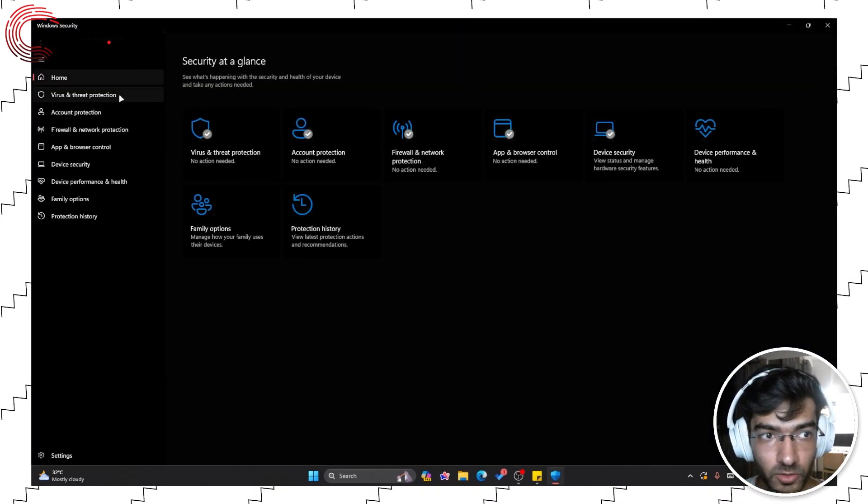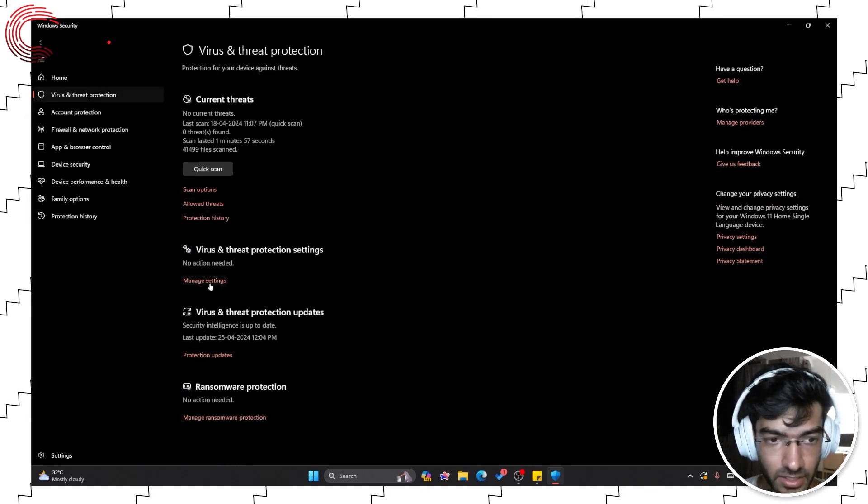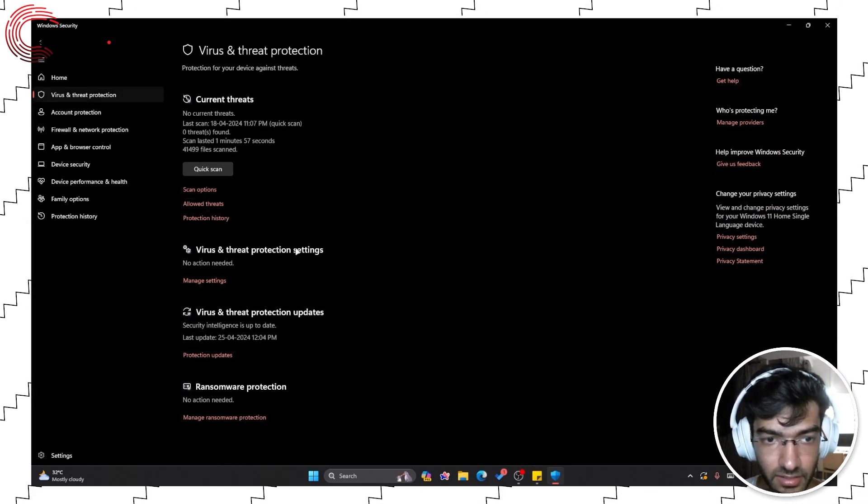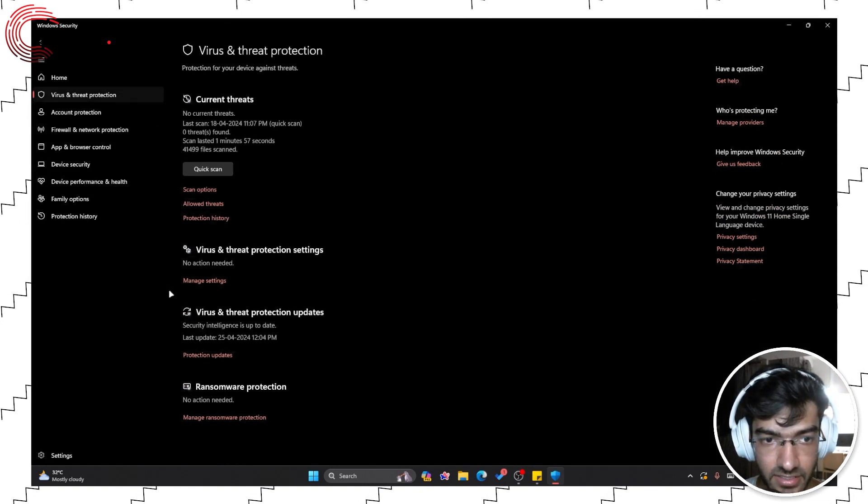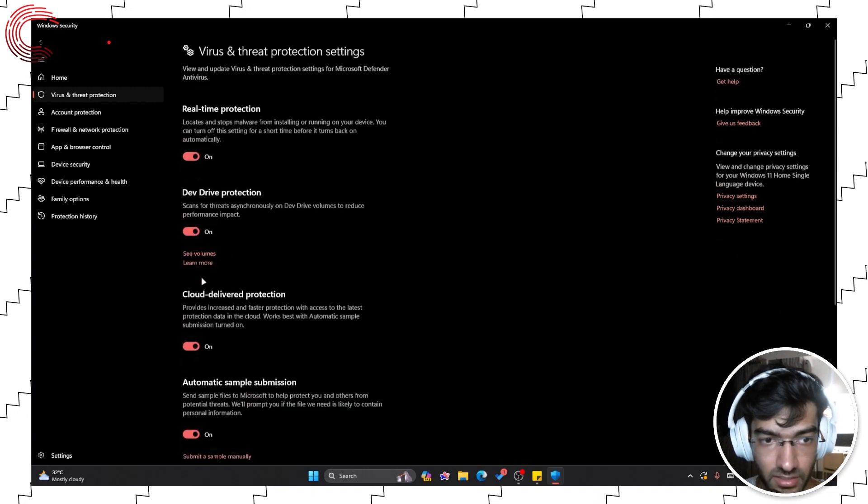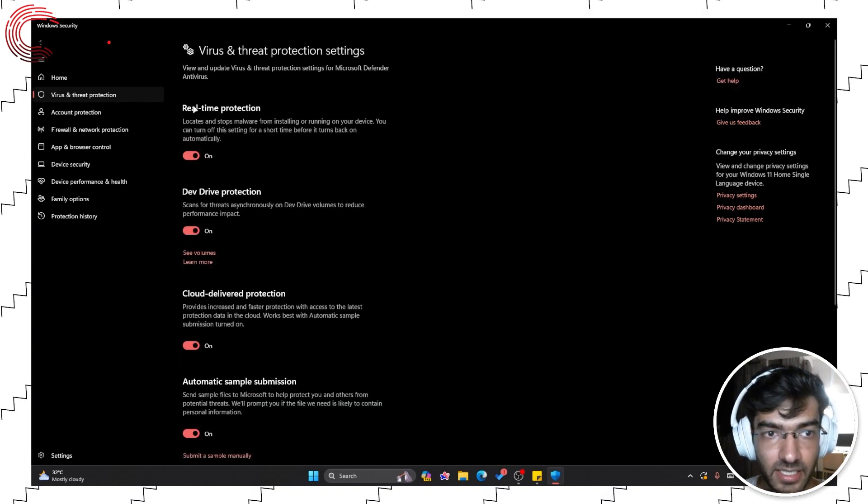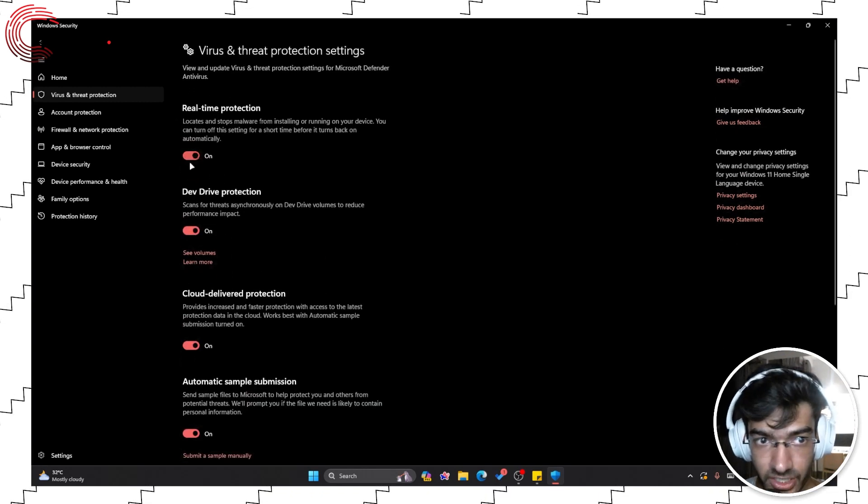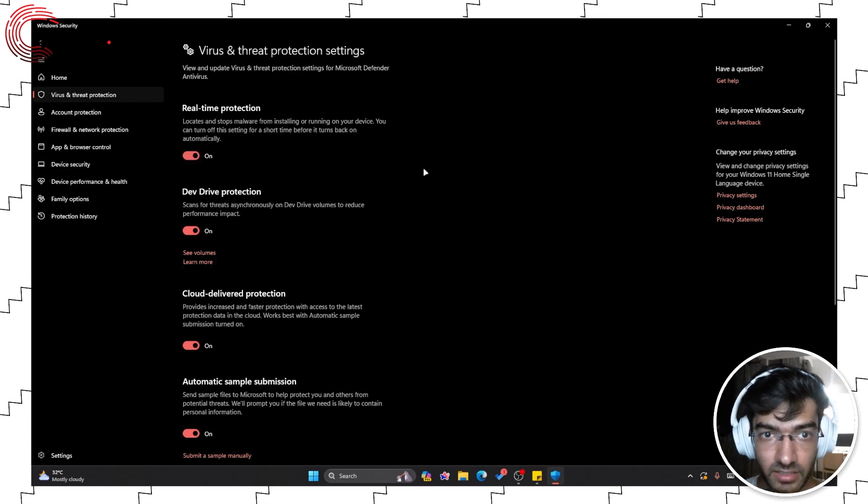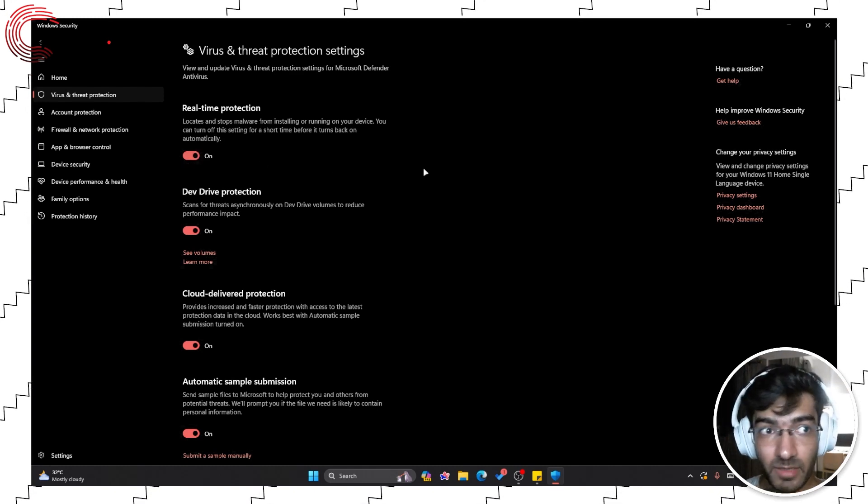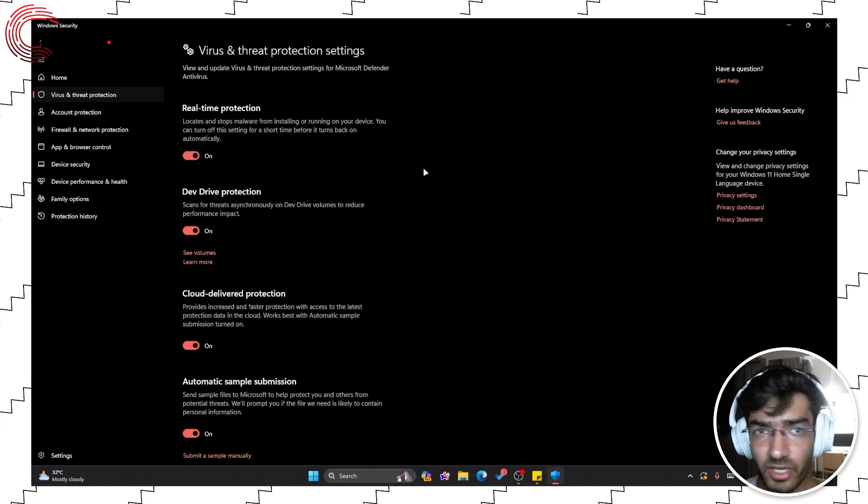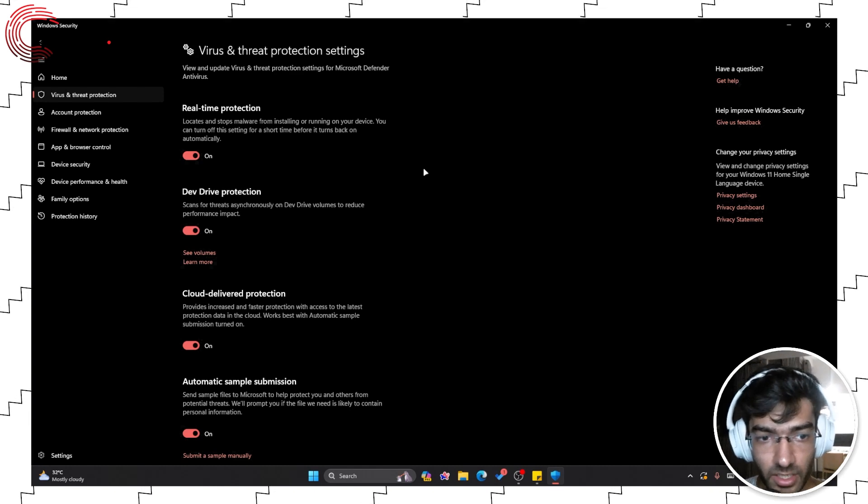Head over to Virus and Threat Protection, and then click Manage Settings under Virus and Threat Protection Settings. And now you can disable Real-time Protection, and this will temporarily disable Windows Defender or Windows Security, whatever you want to call it.